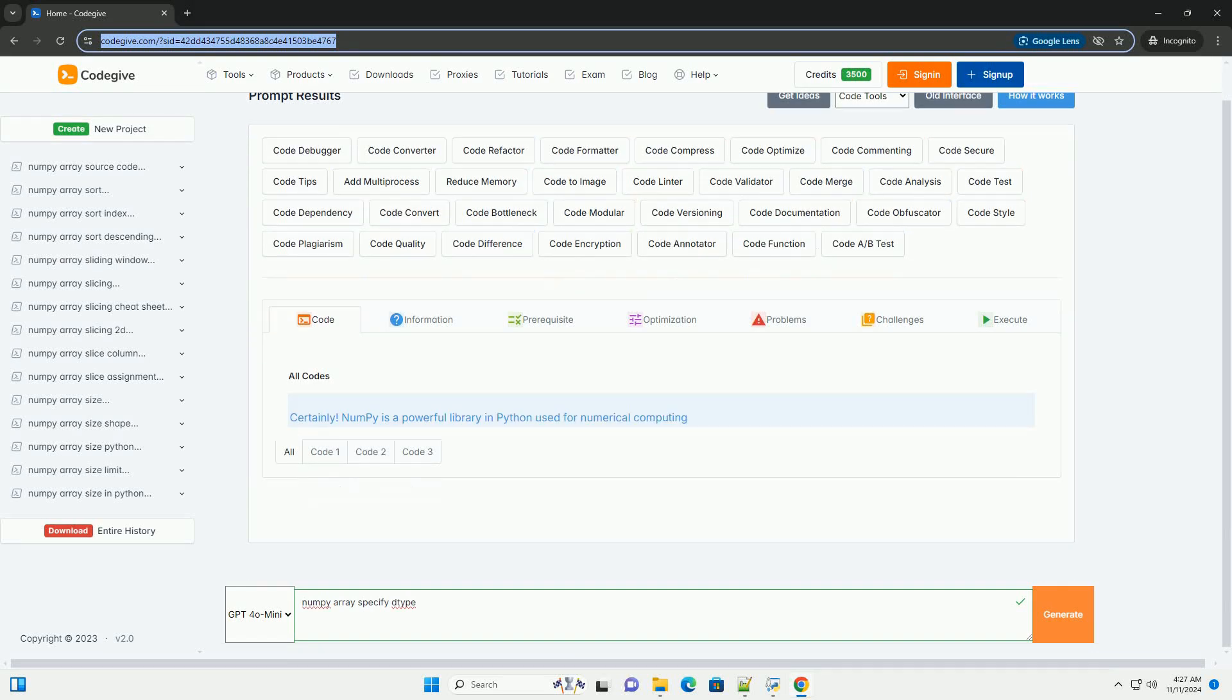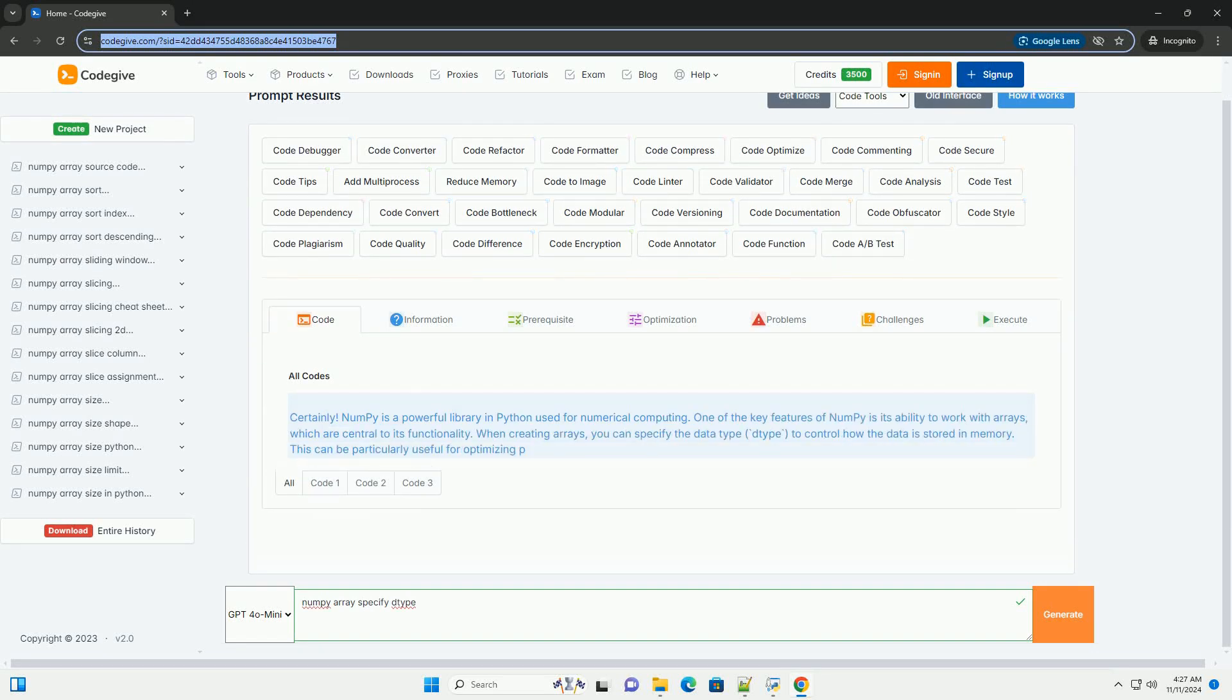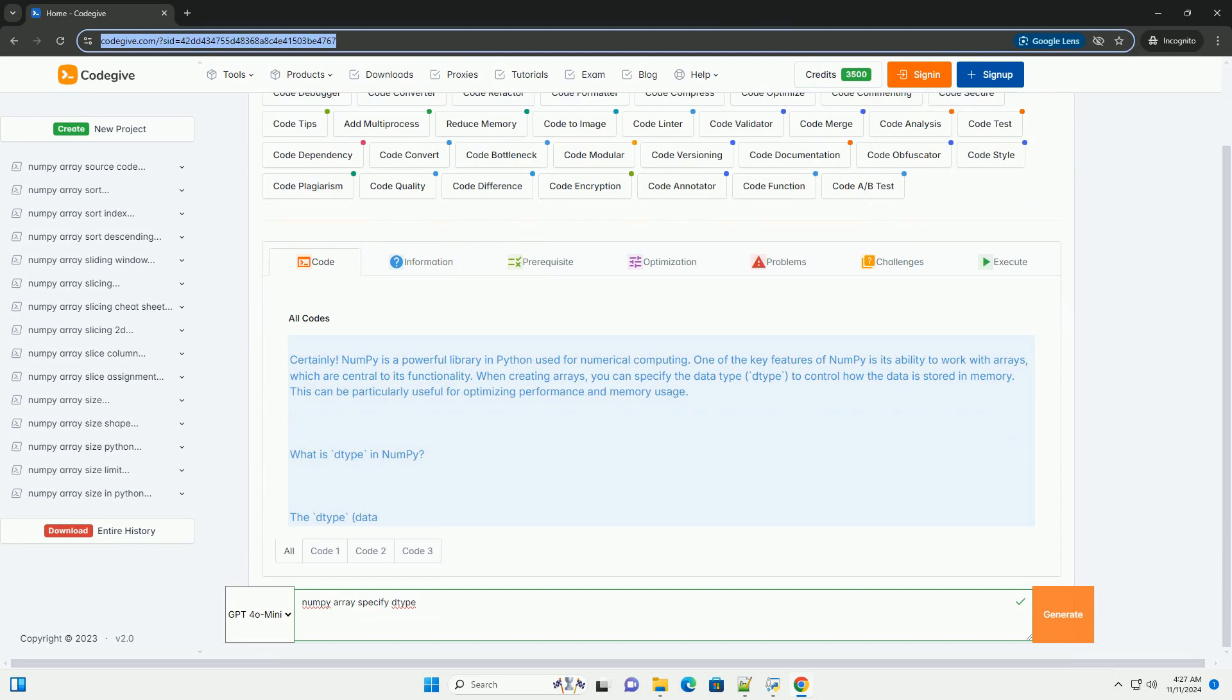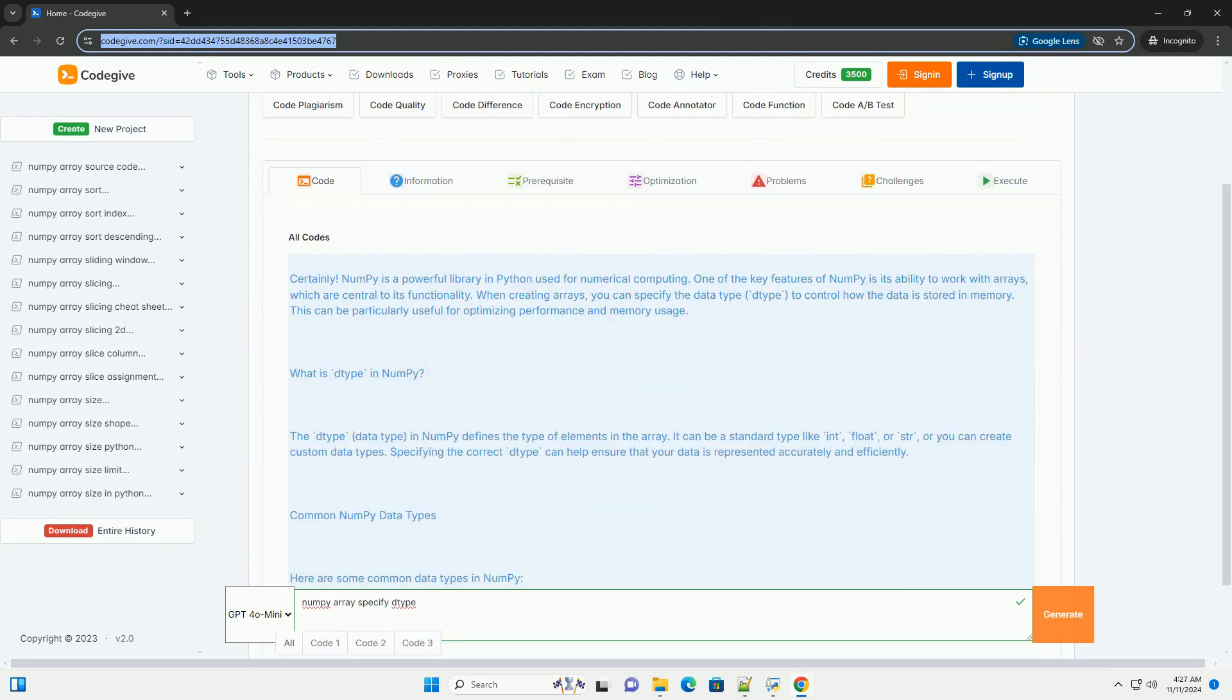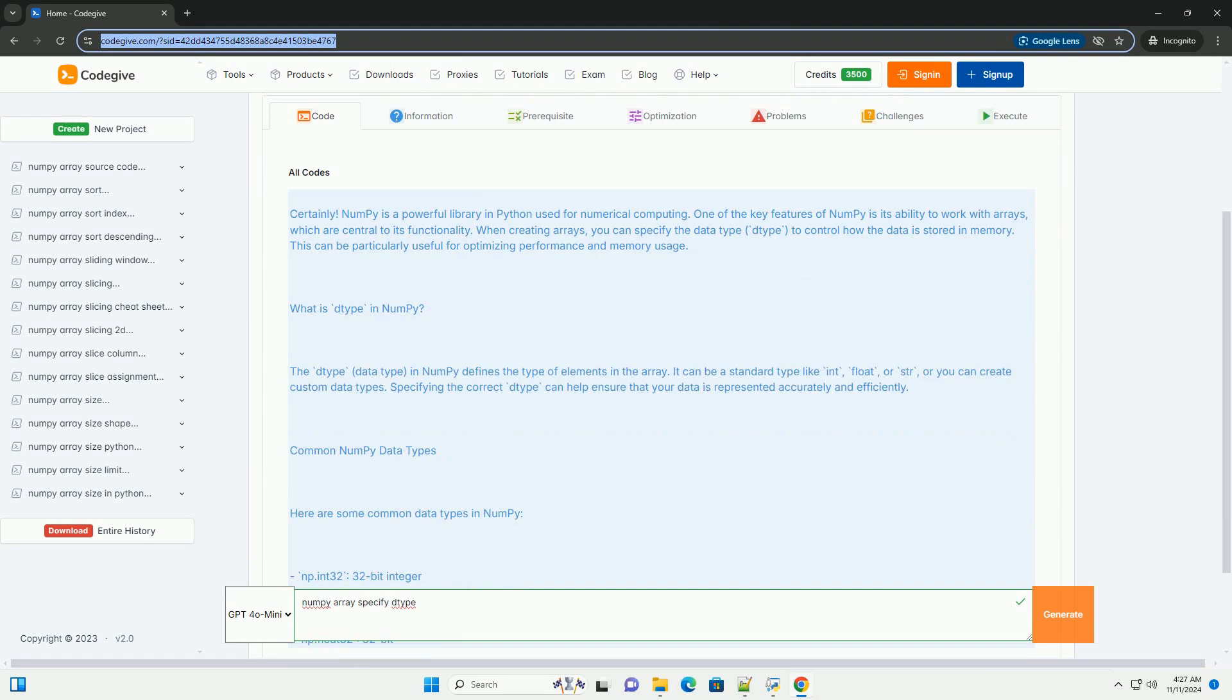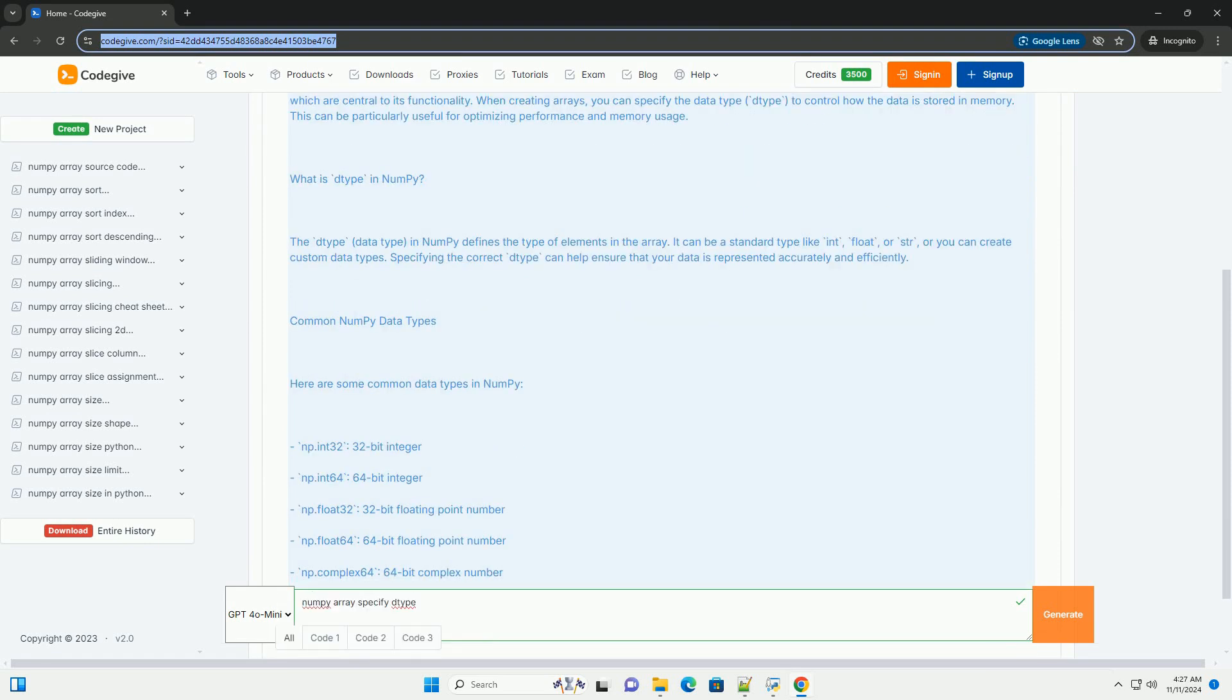Download this code and get free GPT-4.0 from codegive.com, link in the description below. NumPy is a powerful library in Python used for numerical computing.